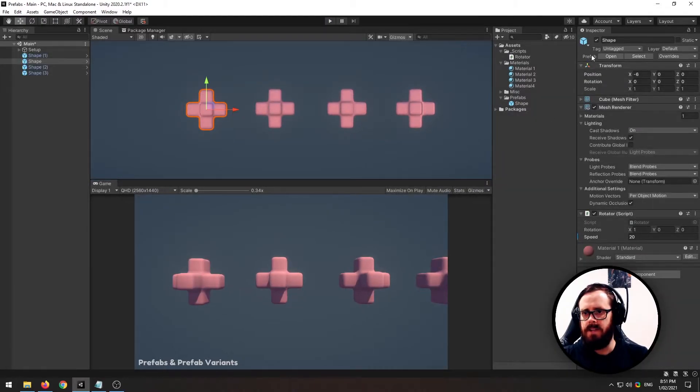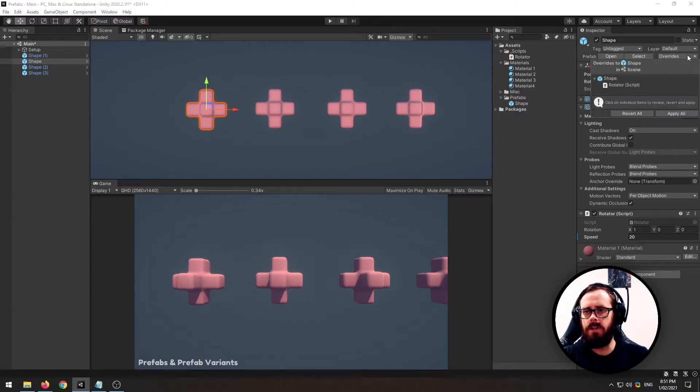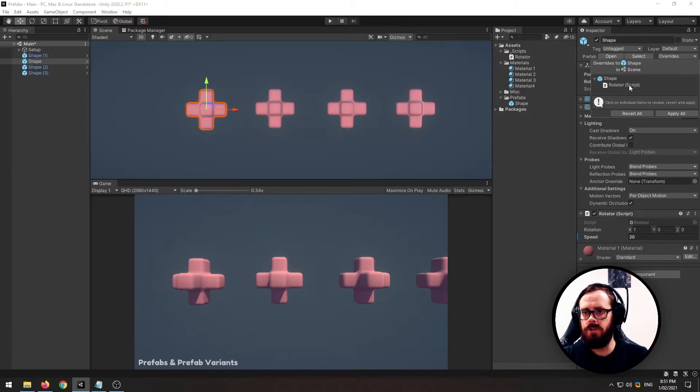And that's because on prefabs, you'll get this little menu up here, the prefab menu: open, select, and overrides. And if you click overrides, you'll see that I've made a change to this script here.